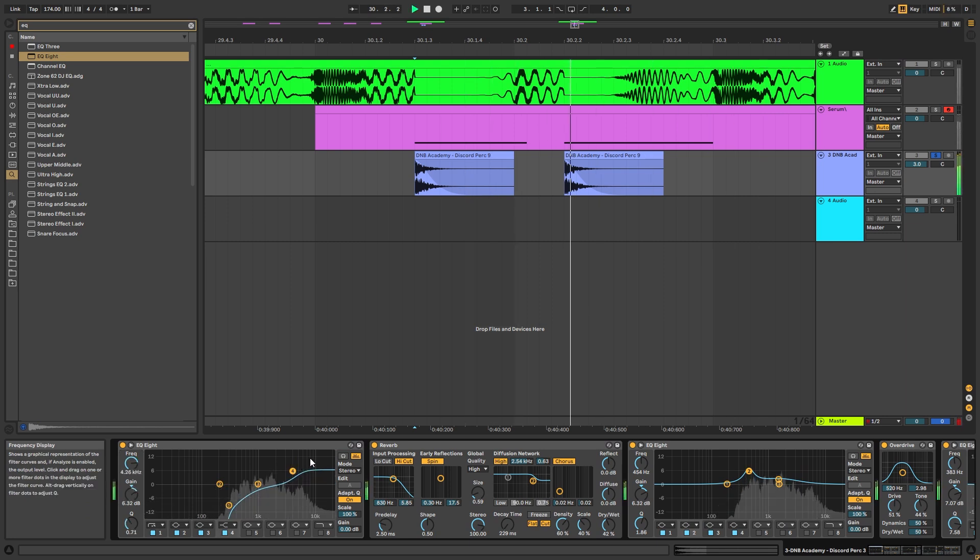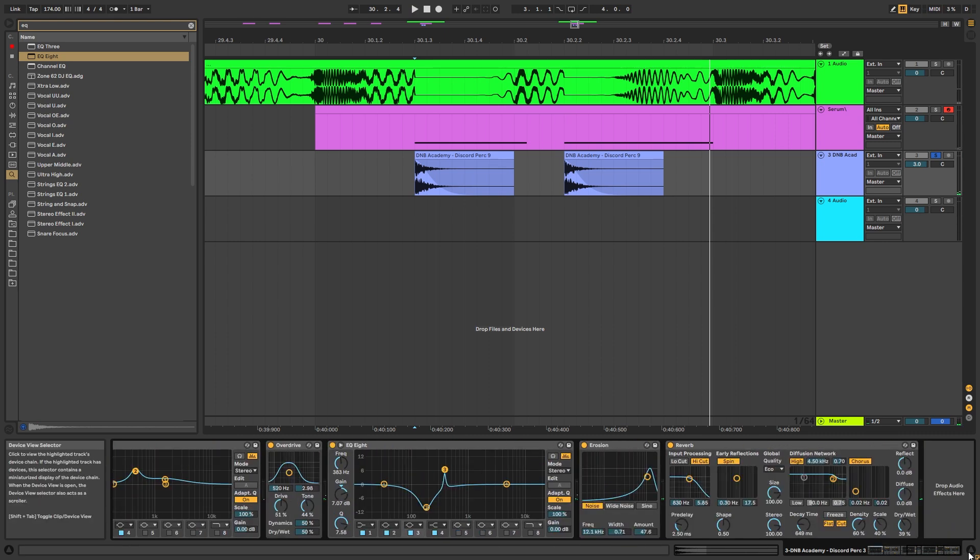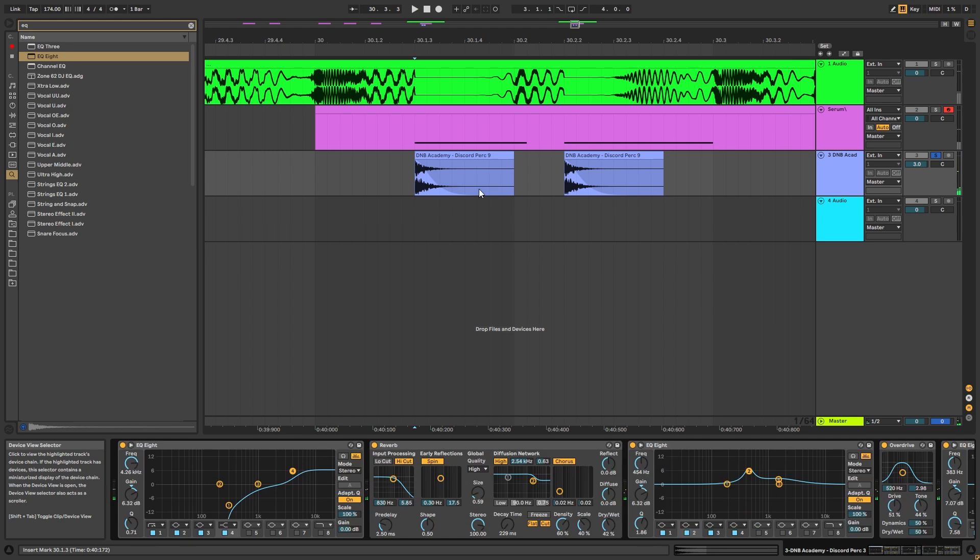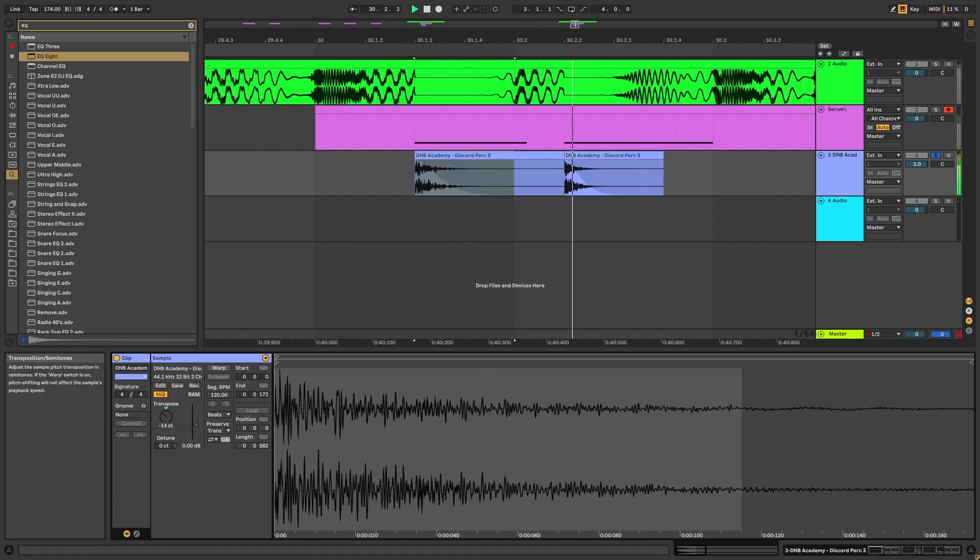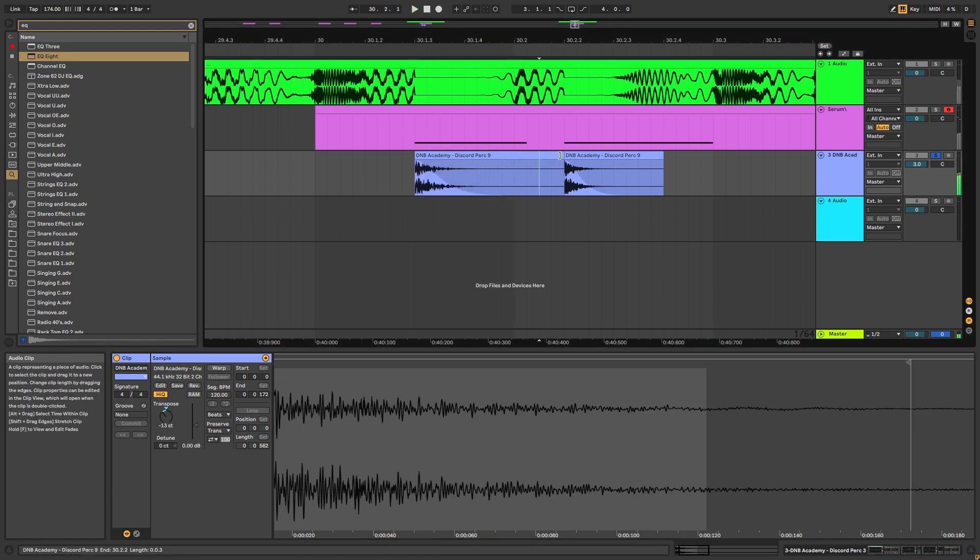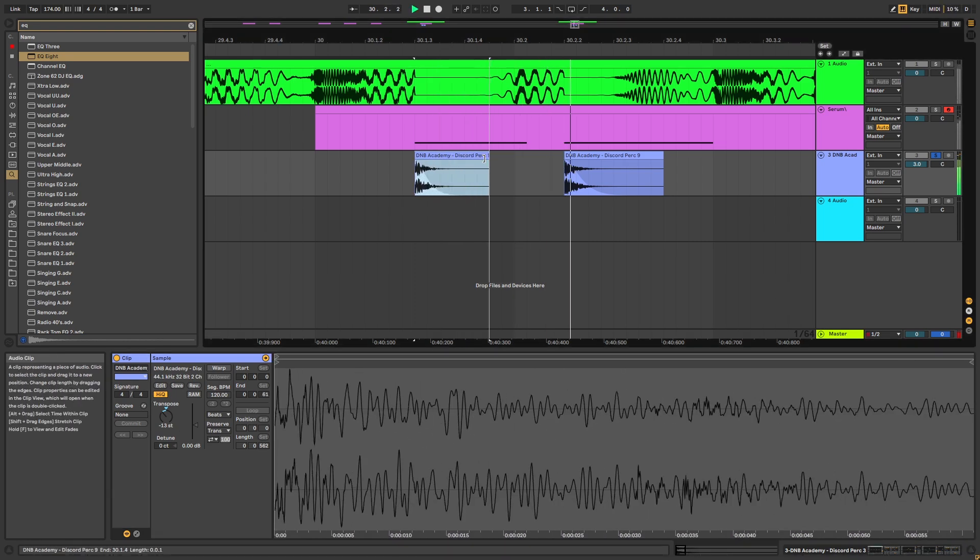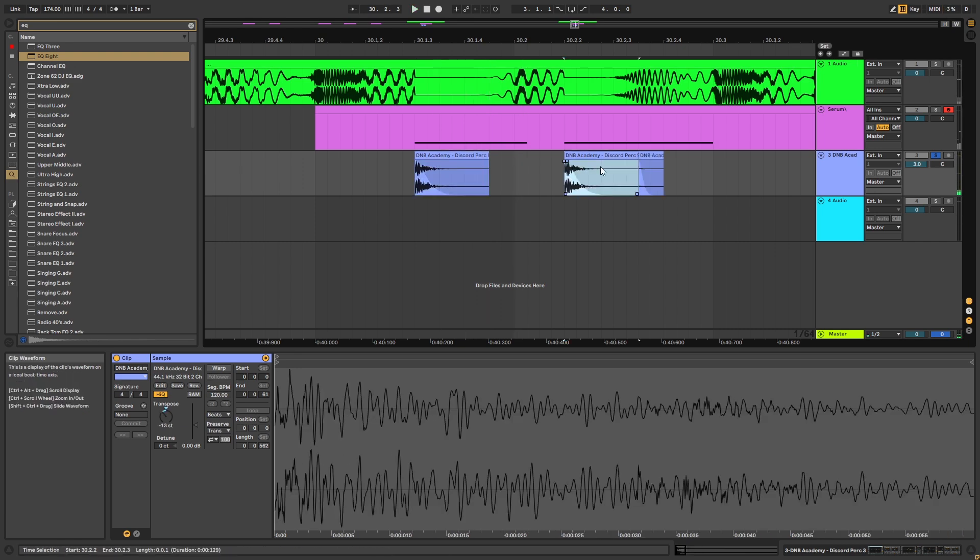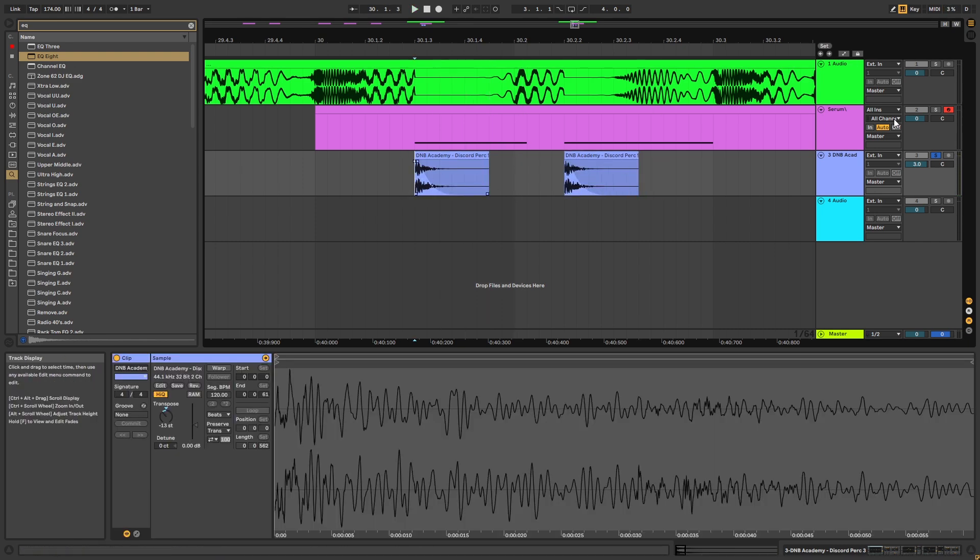Boost the highs. Let's make the reverb shorter. Like that. And we can also play with the pitch. Let's make it shorter. Like that. Let's copy it. And so now if we listen to this.